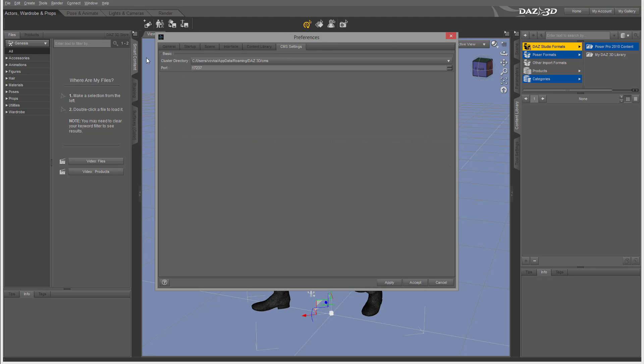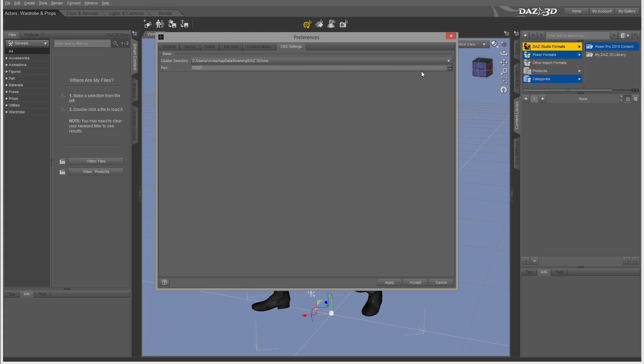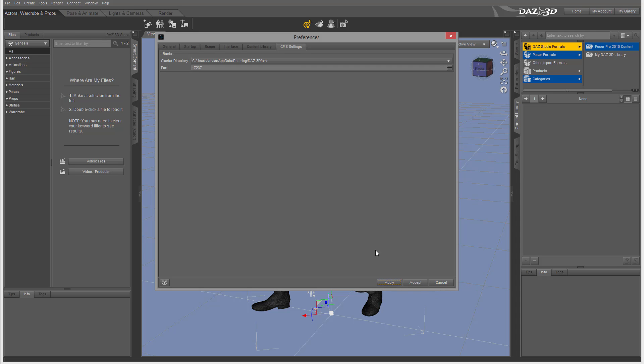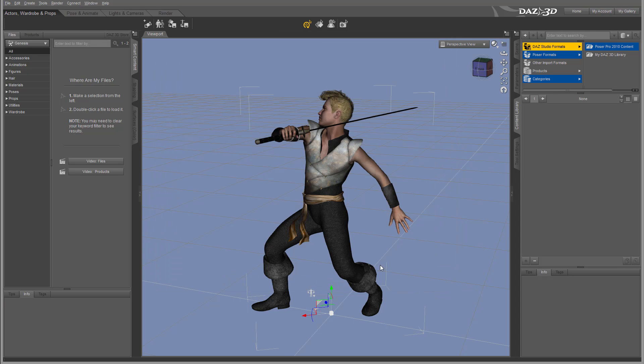We also have CMS Content, mostly for content management. Just leave it as default. If you have some other application using your port, you may change it, but most of the time you won't have any problem with the default setup. A couple of things: we have Apply, Accept and Cancel. We want to apply if we make any changes, we can accept to close it, or if you want to discard changes you can press cancel.